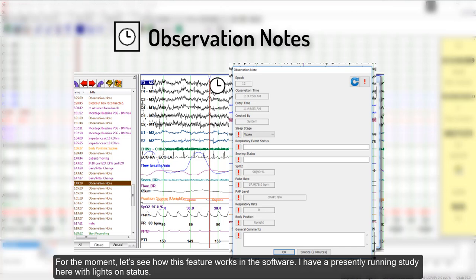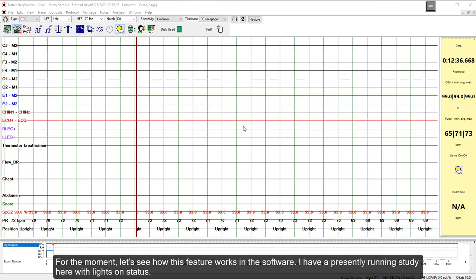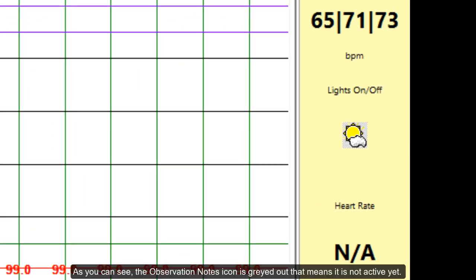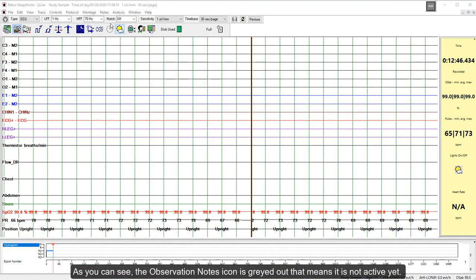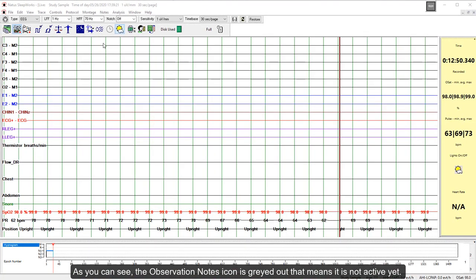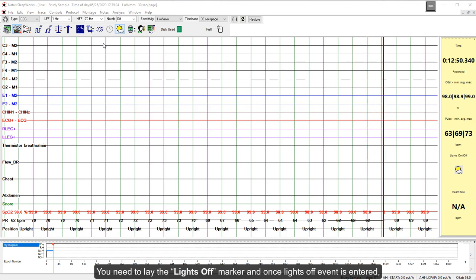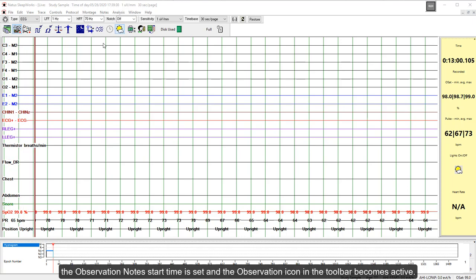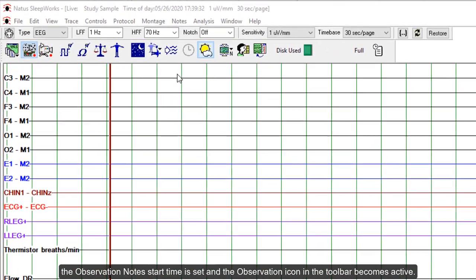Let's see how this feature works in the software. I have a presently running study here with Lights On status. As you can see, the Observation Node icon is greyed out, meaning it is not active yet. You need to lay the Lights Off marker, and once the Lights Off event is entered, the Observation Node's start time is set and the Observation icon in the toolbar becomes active.